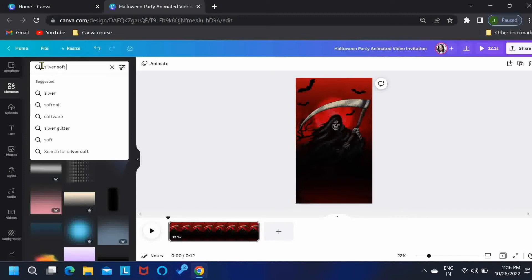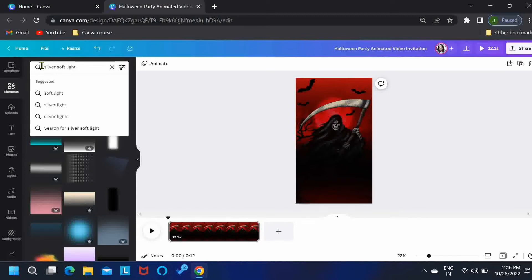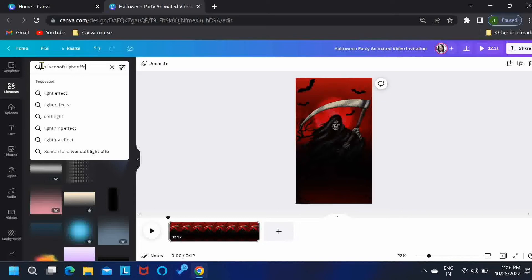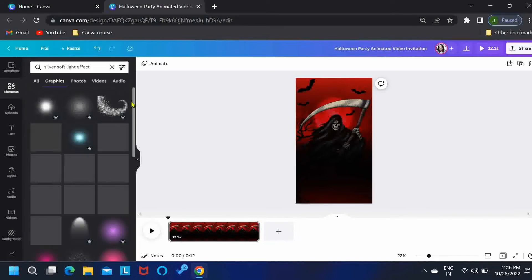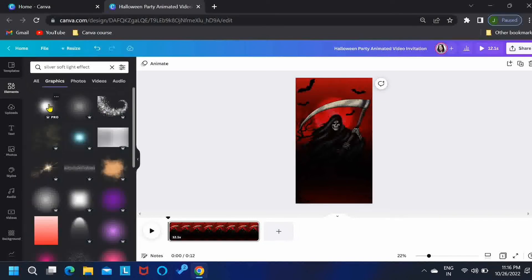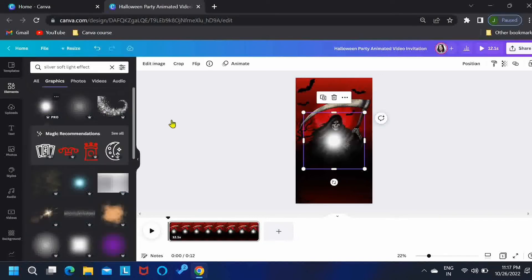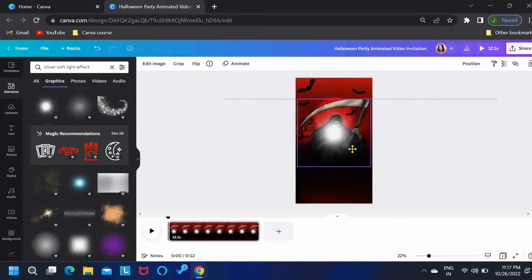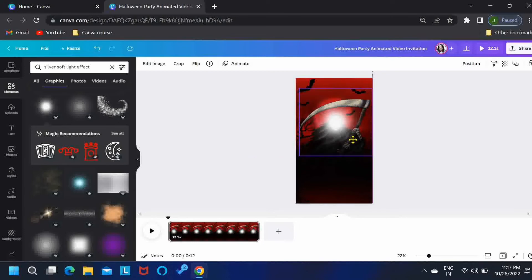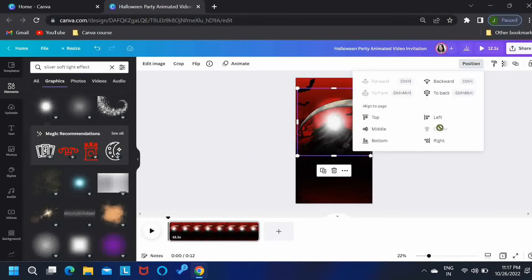Now, search for Silver Soft Light Effect. While pressing Alt, I'm increasing its size, placing it over here and then pushing it backwards.